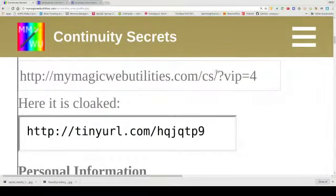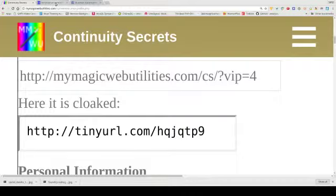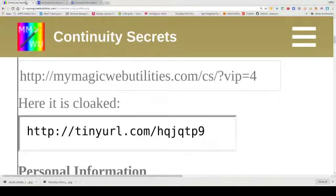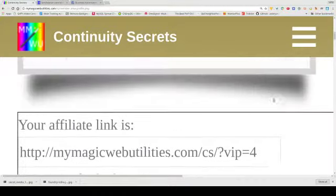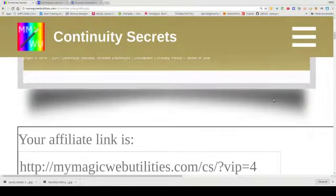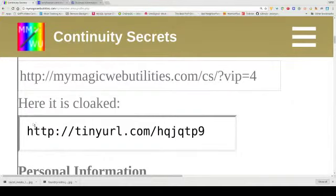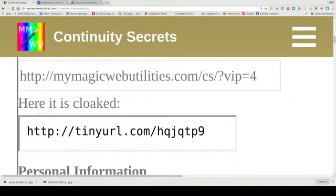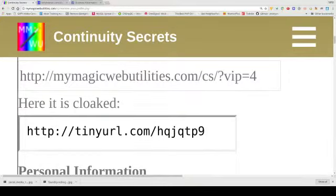So let's have a look at the browser and you'll see here that I've put under the affiliate link the cloaked URL which is just this but in that. And so we'll wander across to this one.